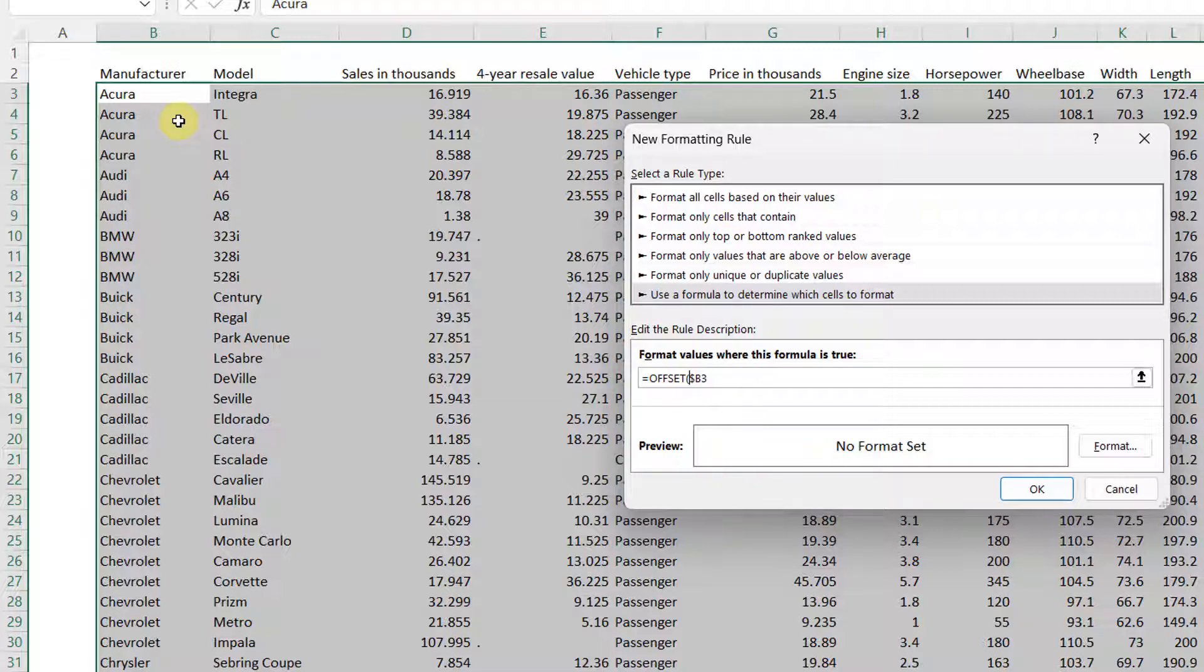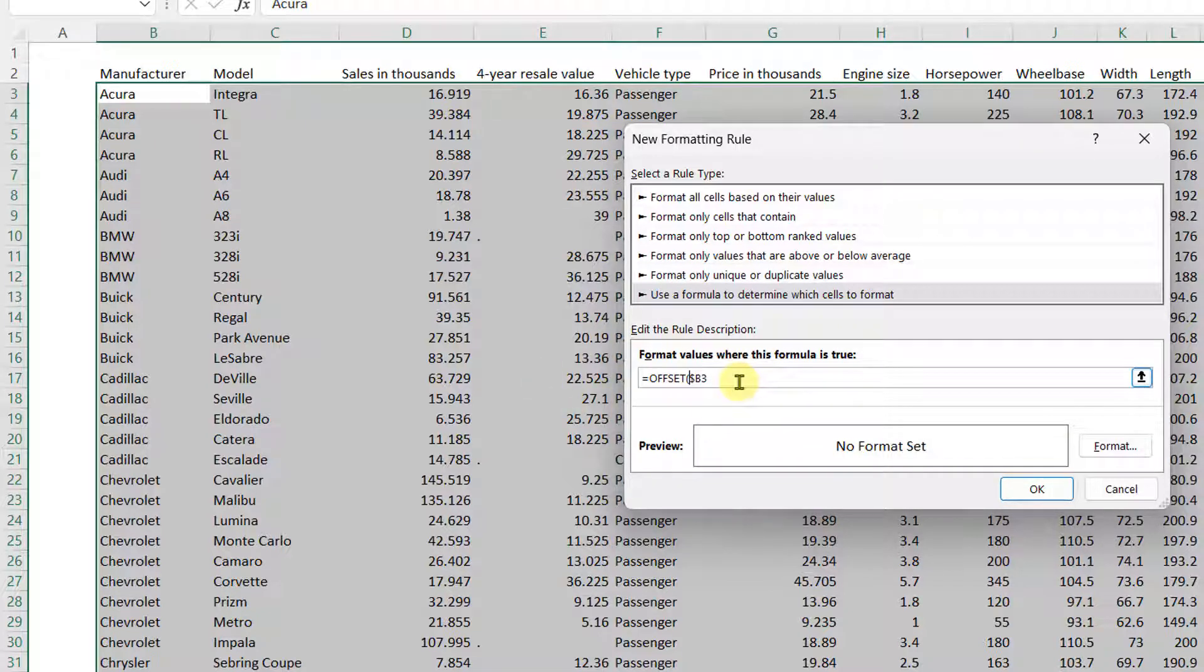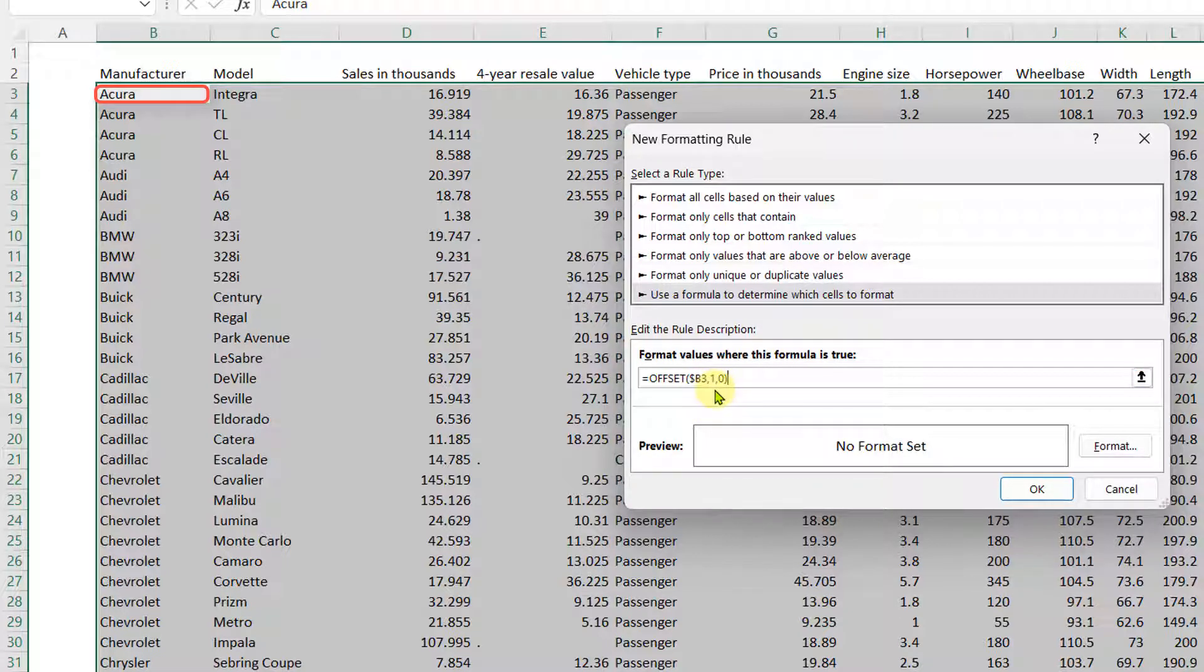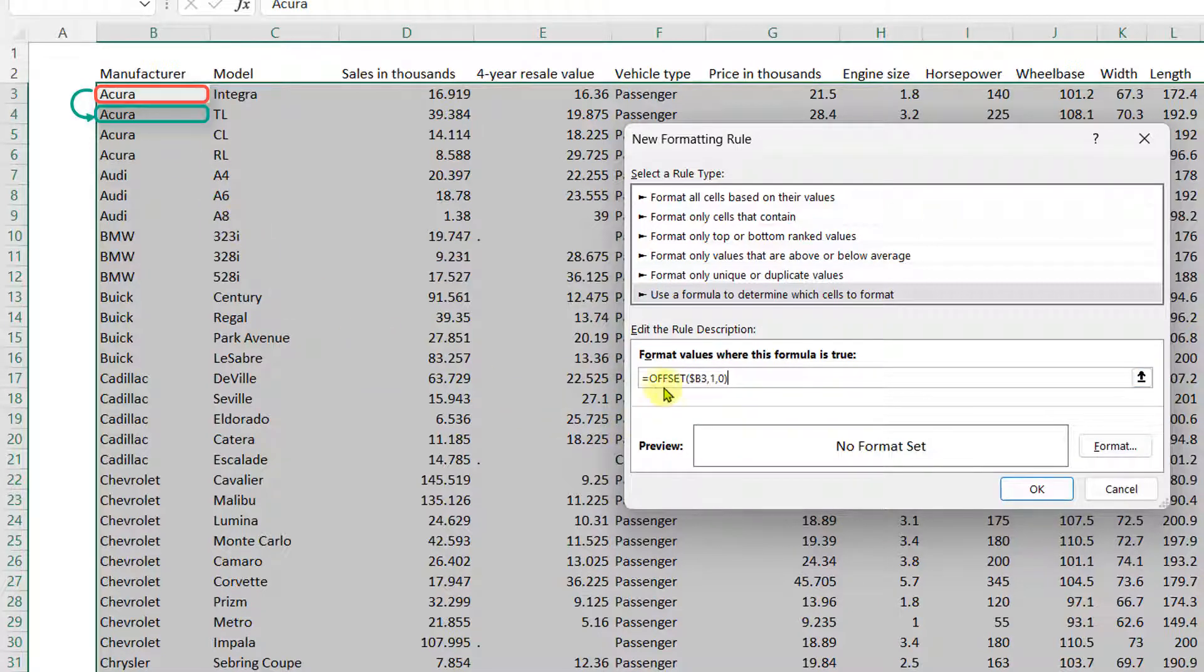So basically you're offsetting the cell to look for another cell referenced to the cell in question, which in this case is B3. So we're going to say okay, offset B3 by one row and zero columns. So moving B3 one row down because it's positive number here and zero columns to the right. This means that we're going to move from B3 to B4. So if offset B3 does not equal B3.